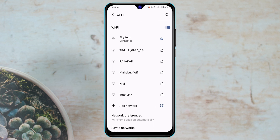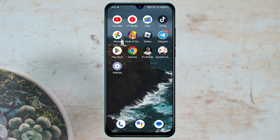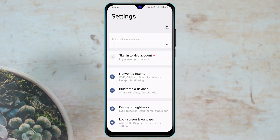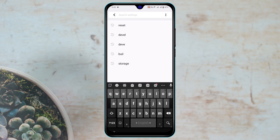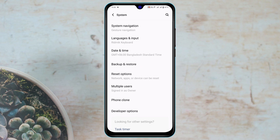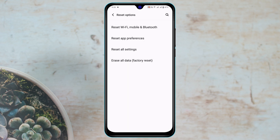If this process also didn't work for you, then the last and final method is to open up Settings from your device once again, tap on the search bar, and search for Reset. You'll see the Reset option — go ahead and tap on that, then tap on Reset Option.